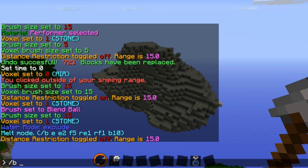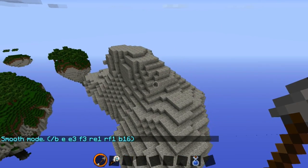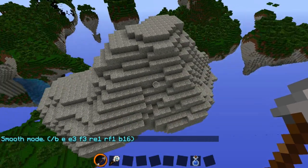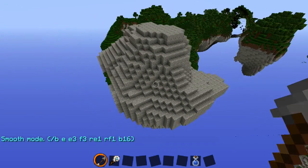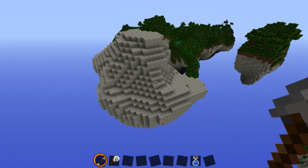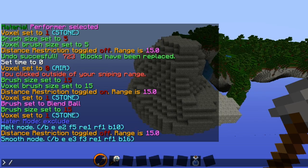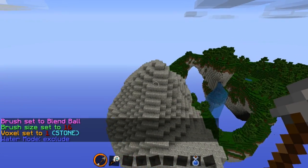If you want to smooth that rough look out a bit, type in /b e smooth. This will nicely smooth things — not overdoing it, just smoothing it out enough to make it look like it was generated by Minecraft's terrain generation. Or if you want, you can just do the blend ball again — /b bb — and that will smooth it out as well.